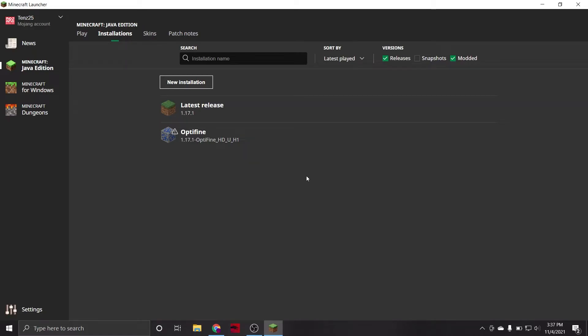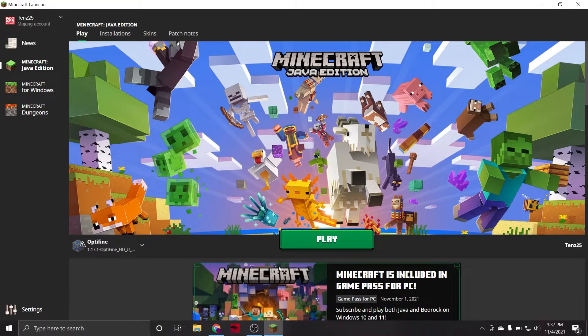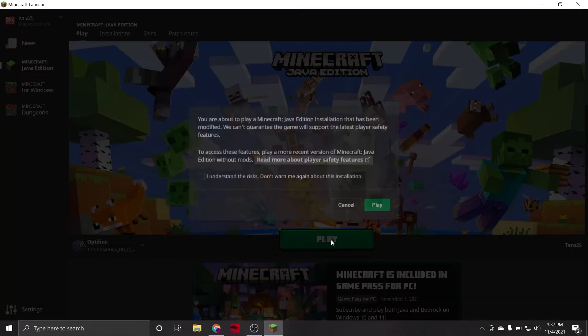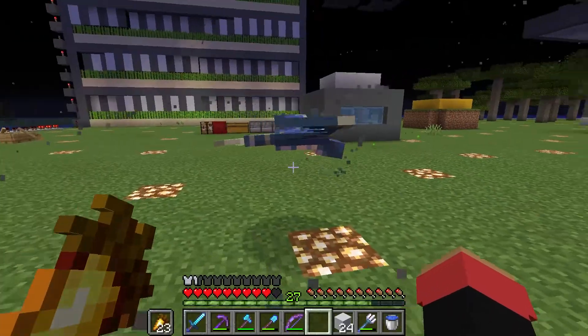And, there you go. From now on, whenever you go to boot up Minecraft, just select your Optifine installation from the menu, and jump right in.